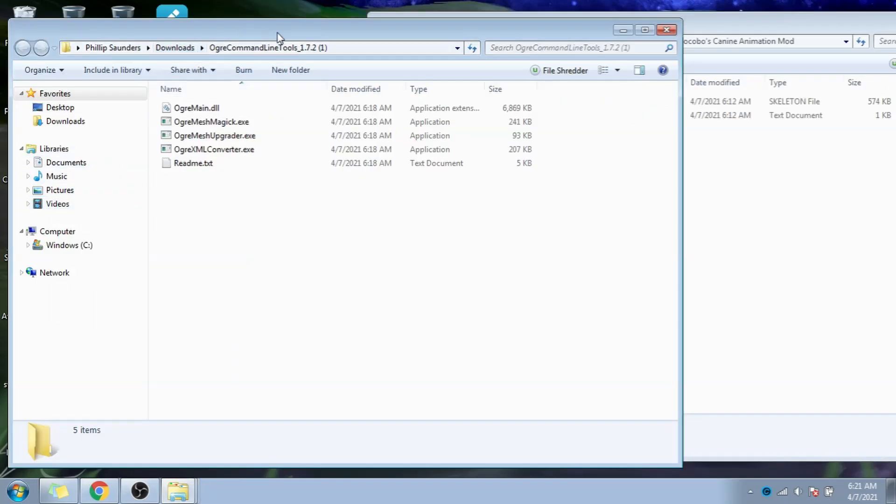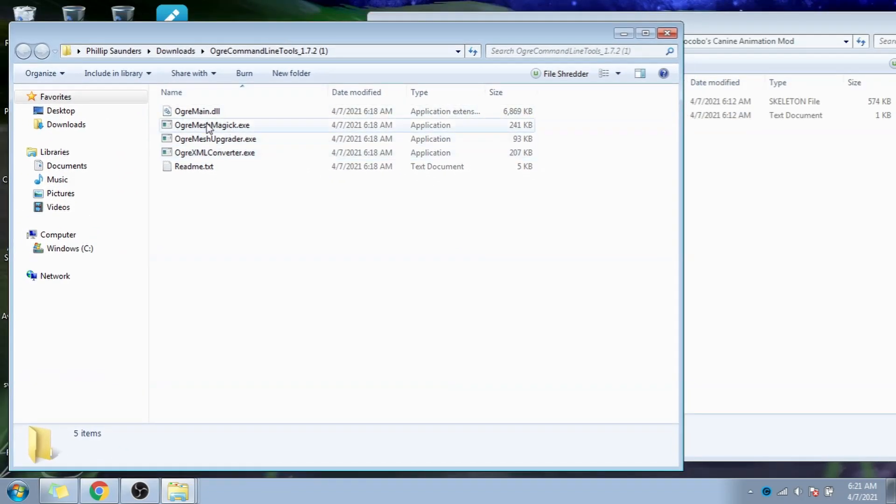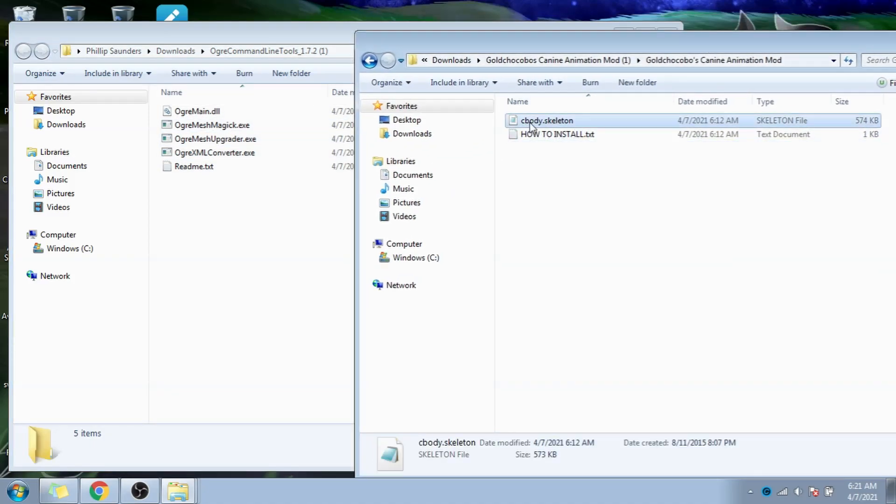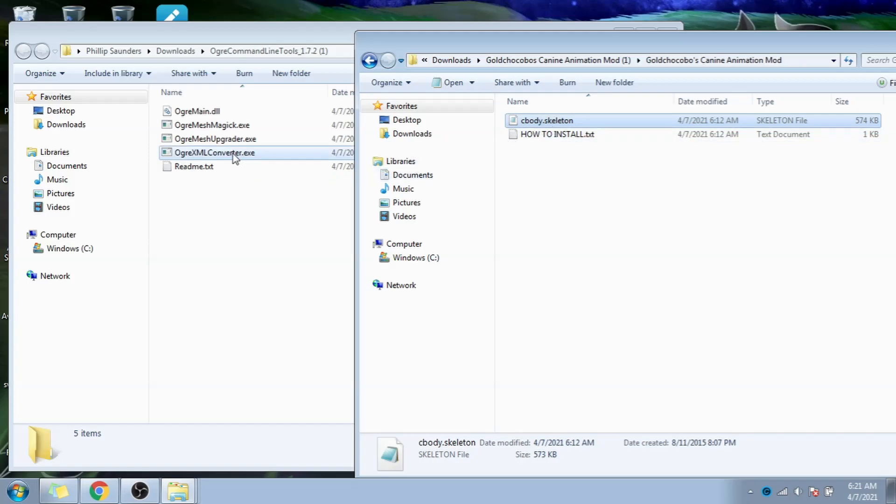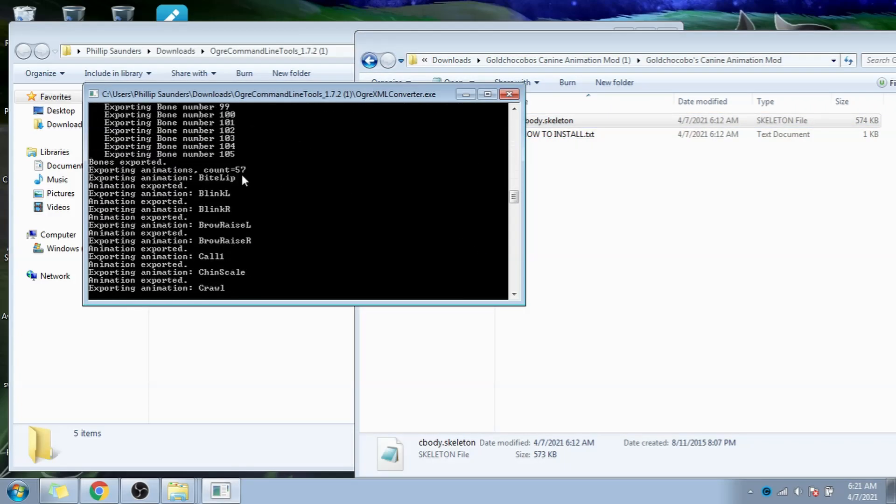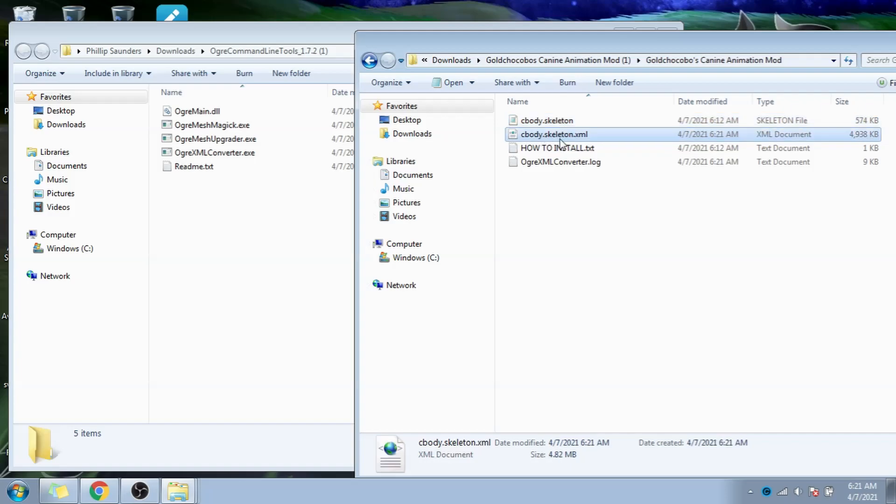Now we go back to the folder that I told you to leave open. Now this gets janky, so bear with me. We grab the cbody.skeleton file, and drag and drop it on top of the ogre.xml converter.exe file. This black line that pops up is the command line that just means it's doing its stuff.